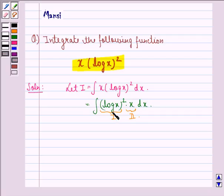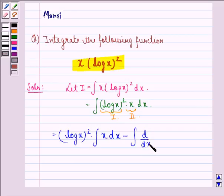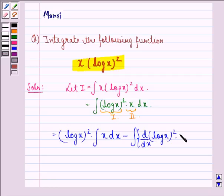Now applying integration by parts, we have: first function, that is (log x)², into the integral of the second function, that is x dx, minus the integral of d/dx of the first function, that is (log x)², into the integral of x dx, all into dx.